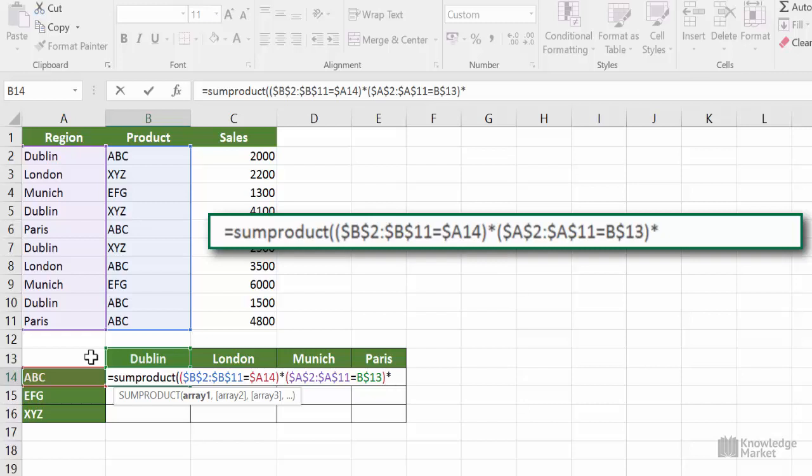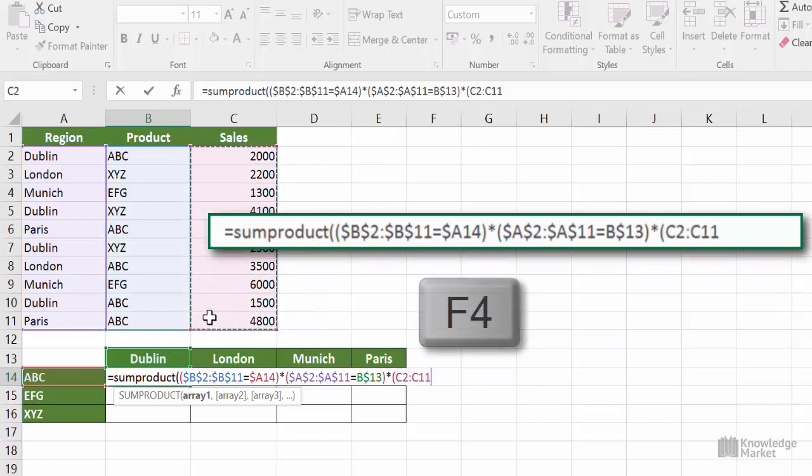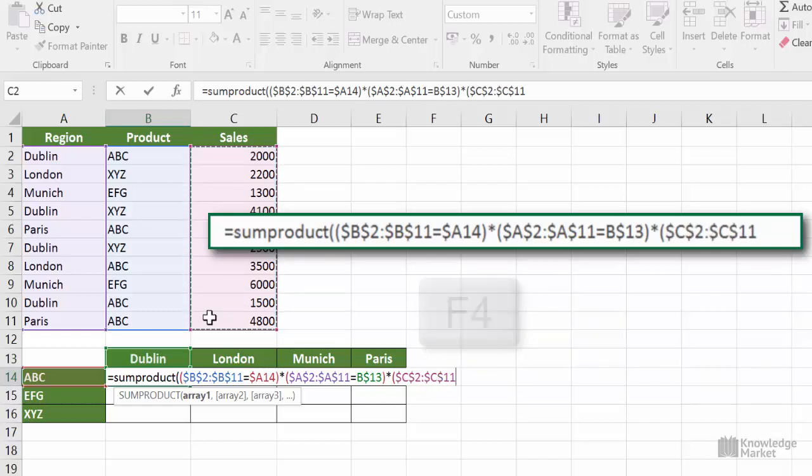That's all the conditions, so now we're doing the final array, the figures to be calculated. Open the bracket of this last array and select cells C2 to C11, and we need to make it absolute because we're fill handling. Close the bracket of this last array, and finally close the bracket of the SUMPRODUCT function.